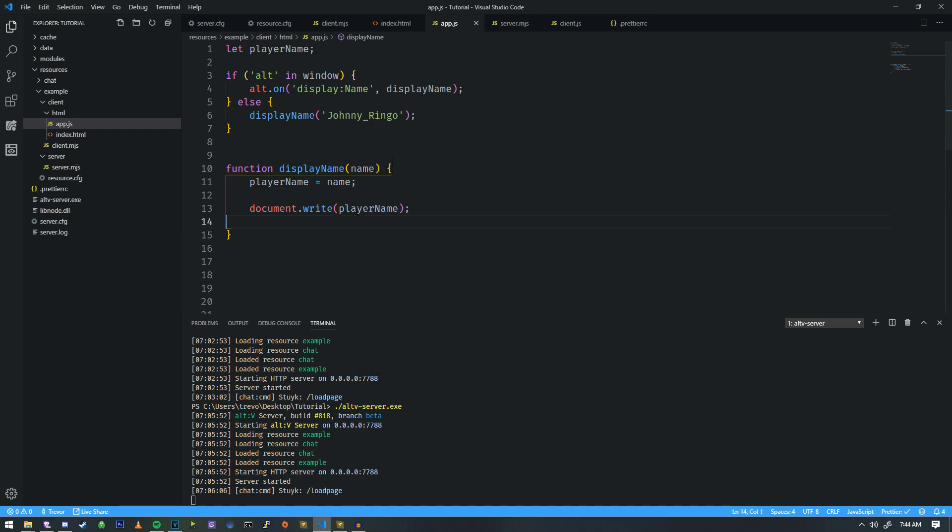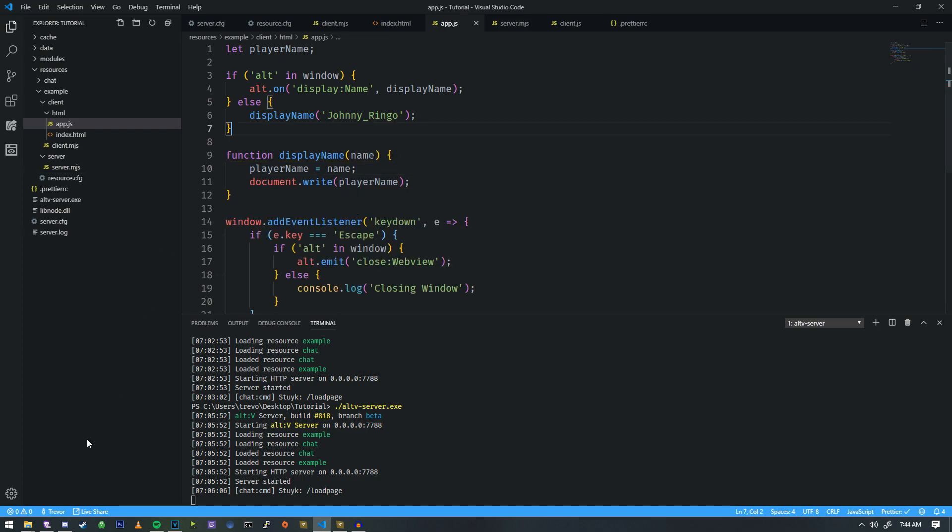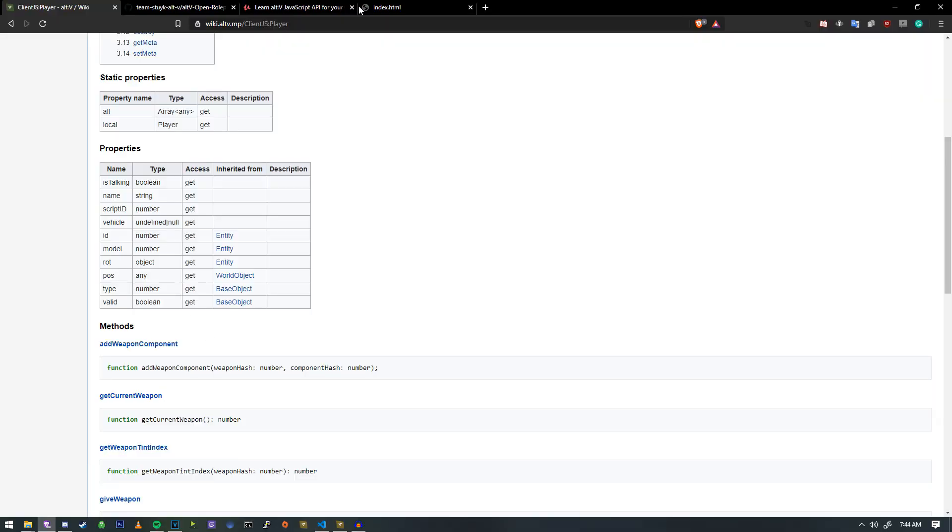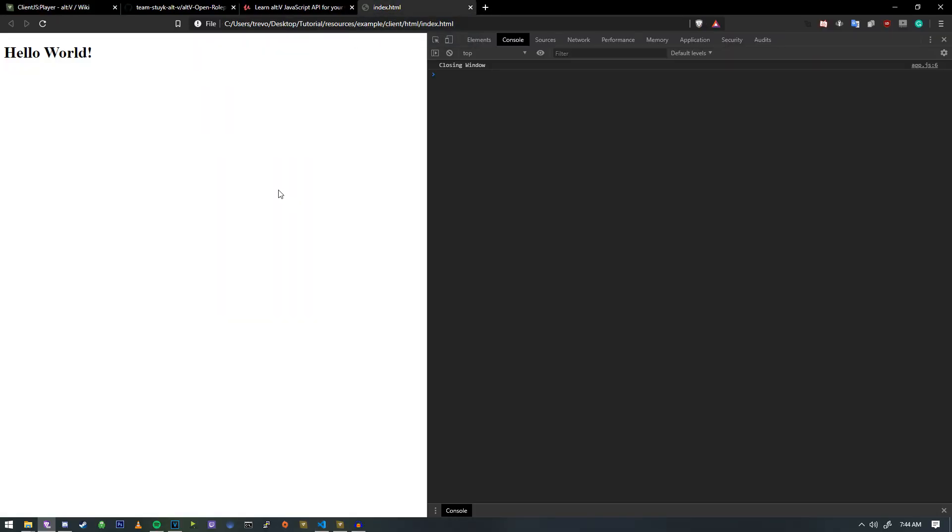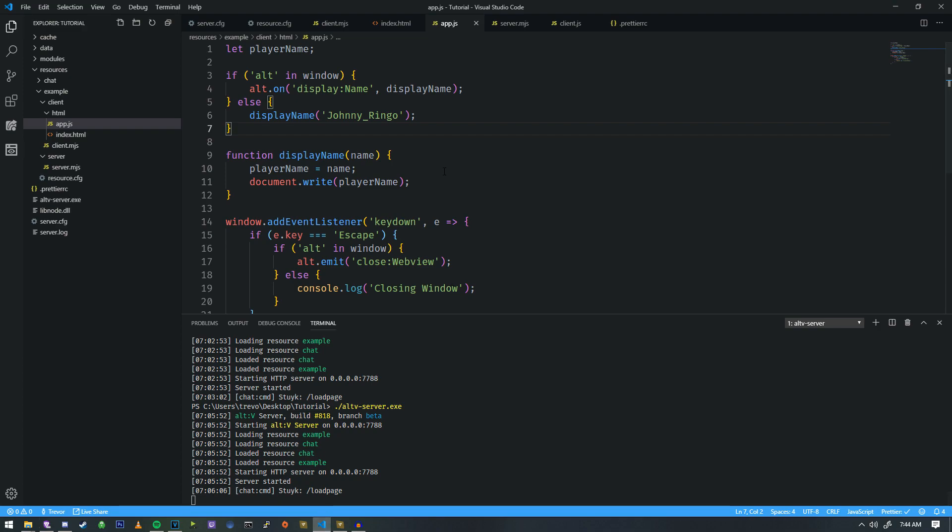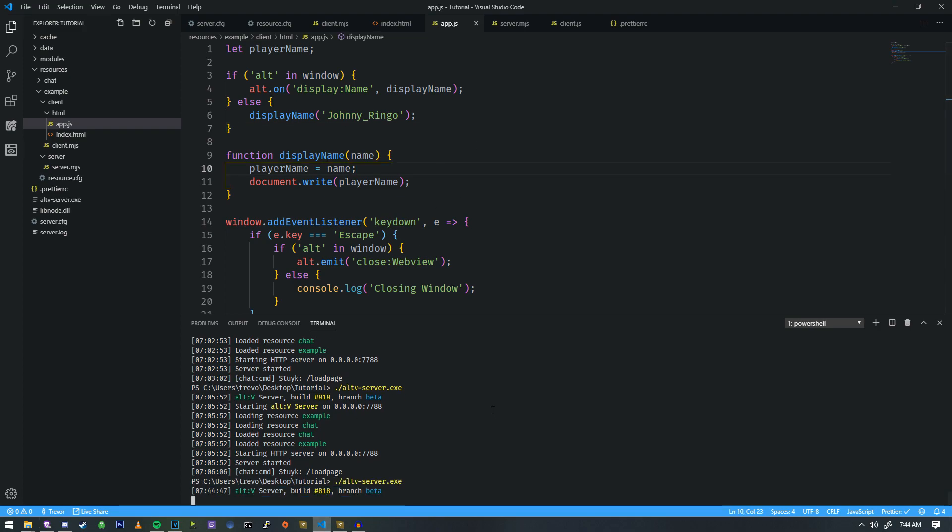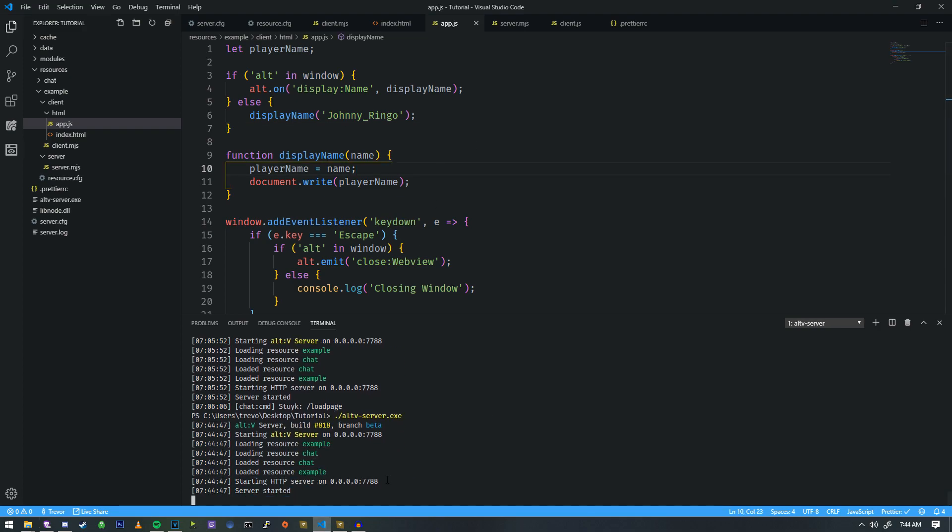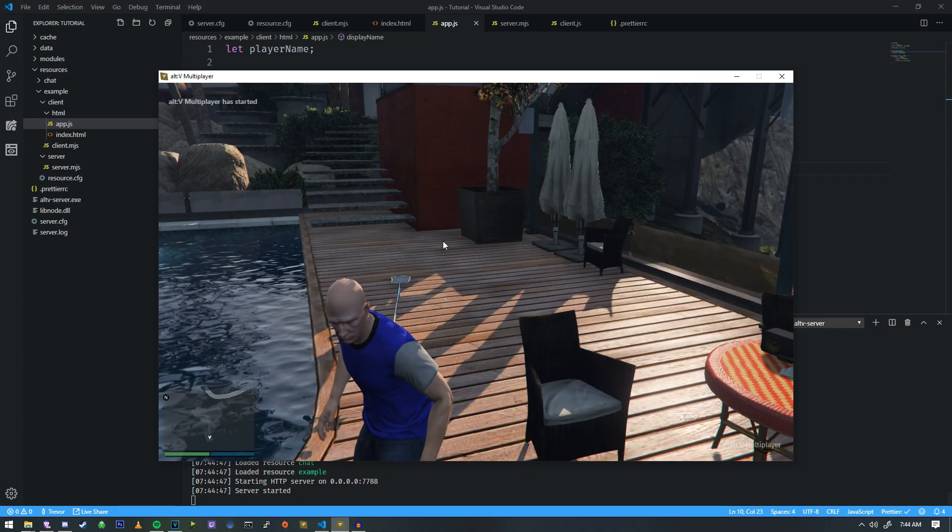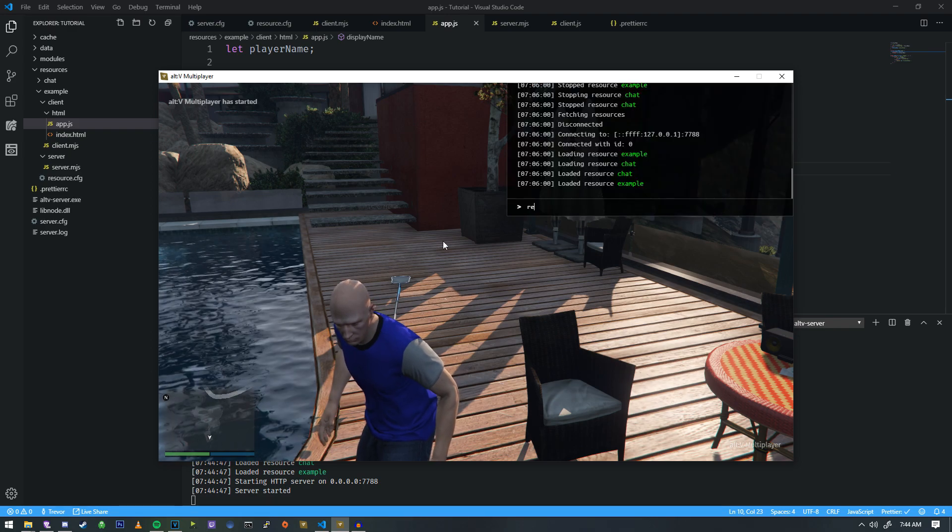We have the web page opened up over here so we're just gonna refresh it and as you can see we got Johnny Ringo. So now if we go in game and we load this page we should actually get the player's current name.